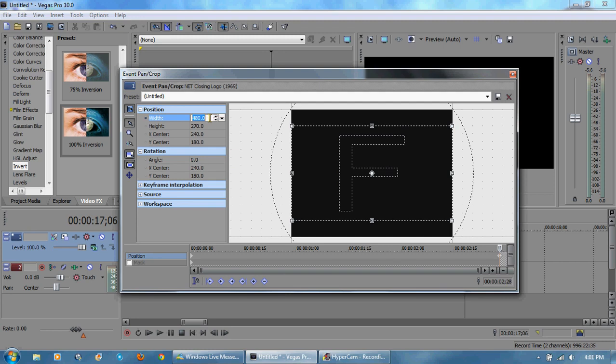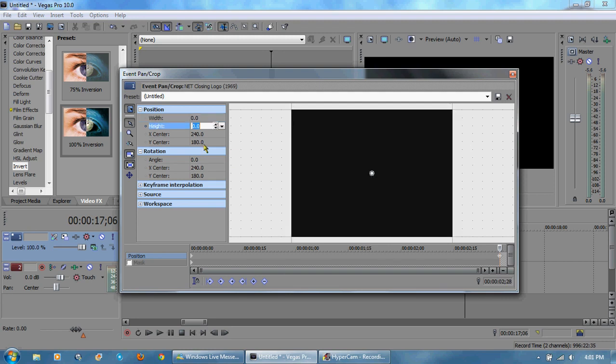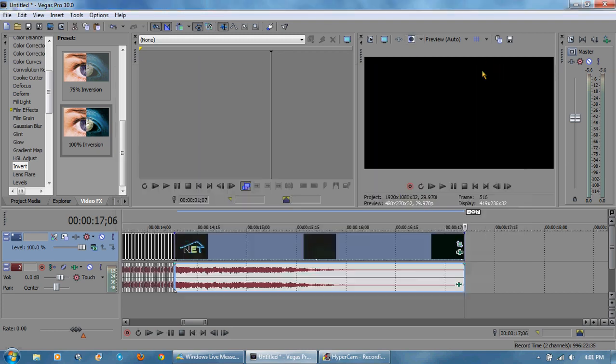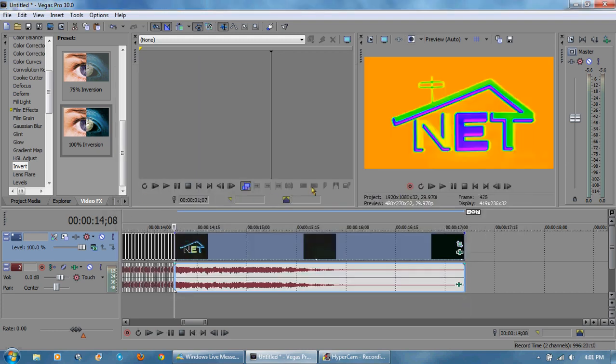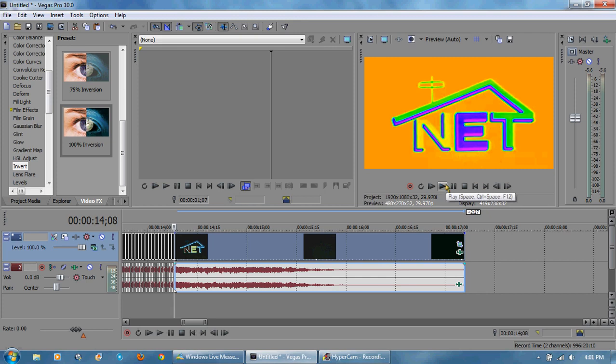Now I want a keyframe at the end, turn on lock aspect ratio, the width zero, angle 1080 because of three seconds. Now if this rotates too fast I'll change it to 720 and if it's too slow I'll change it to 1440 or something like that.